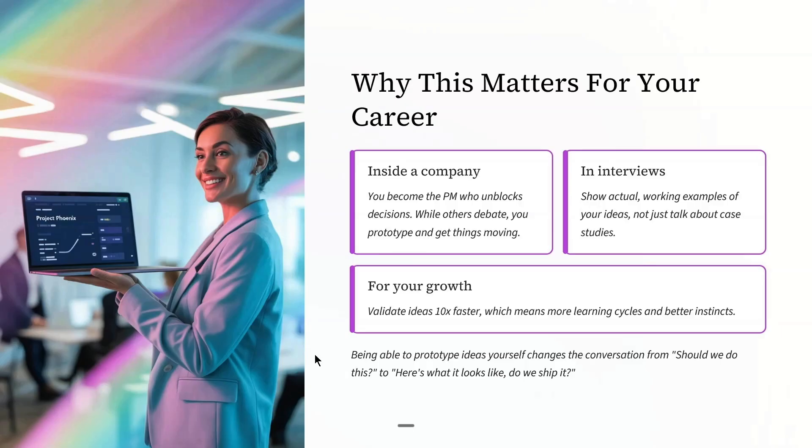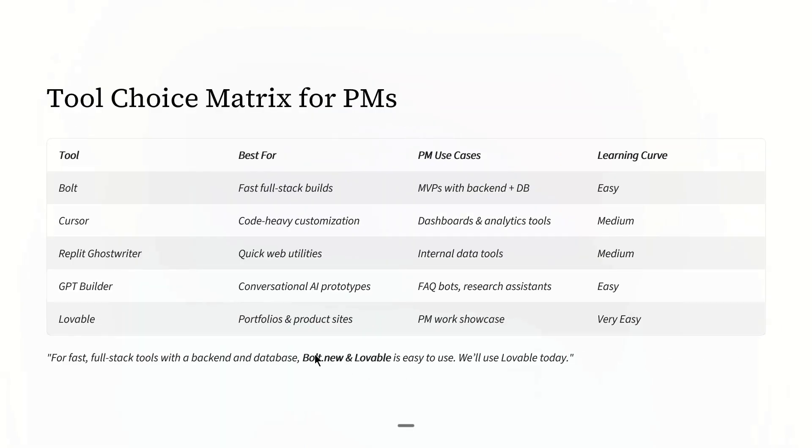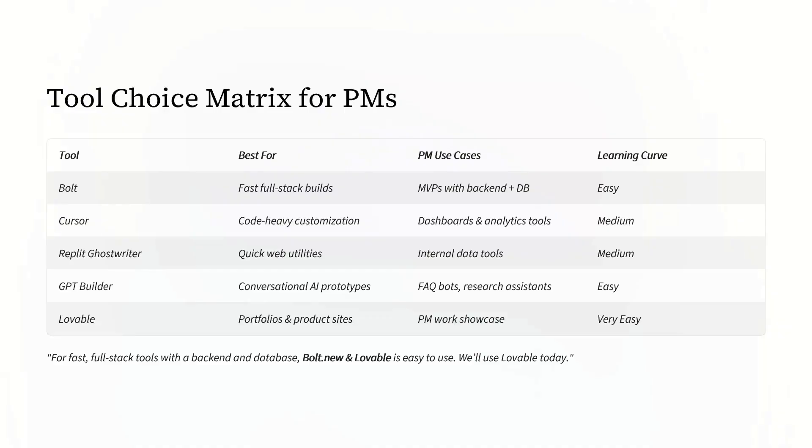There are many tools which help with vibe coding. But for PMs, I recommend starting with one of these. For fast full stack tools with backend and database, Bold.new and Lovable is perfect. And we're gonna use Lovable today.